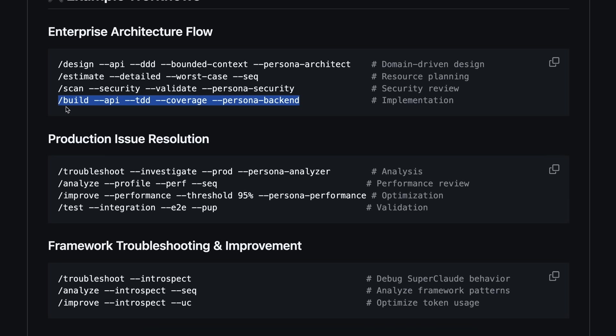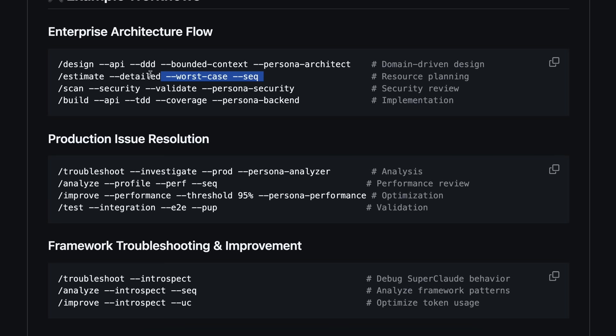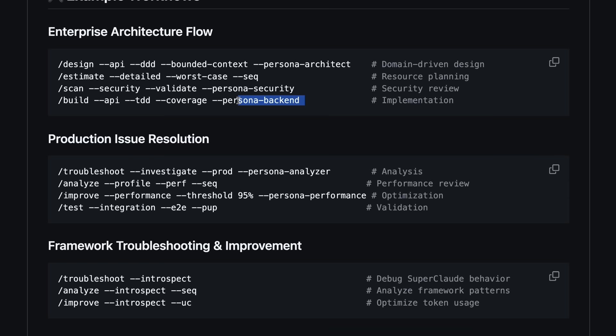/scan --security --validate --persona security for a security review, and finally /build api --tdd --coverage --persona backend for implementation. It's all command line, but the flags make it feel more like you're talking to a very specialized team of experts. That's something I have really wanted from AI tools and it's pretty cool to see it here.